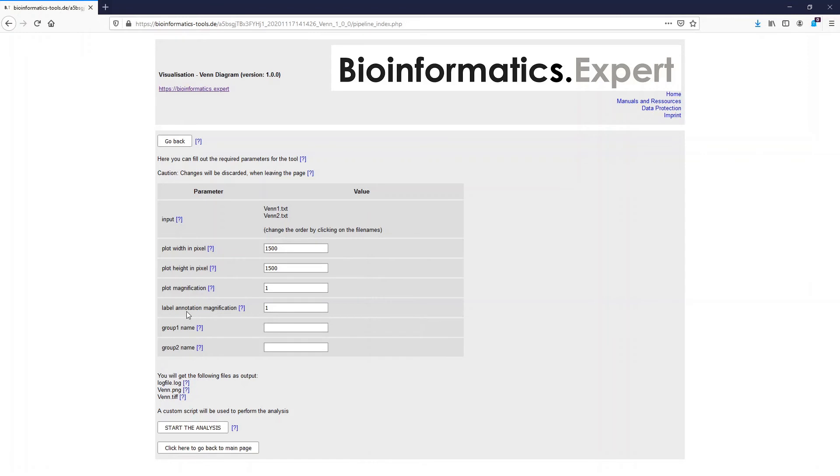Finally you can enter the names of the groups here and here so that they will be visualized in the output plots as well. I will just put in here Venn 1 and Venn 2 to represent the file names of the lists.